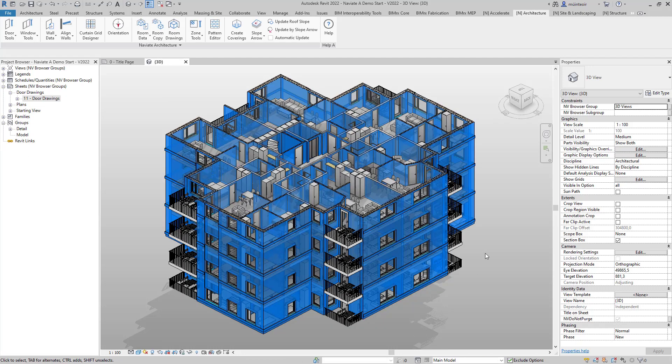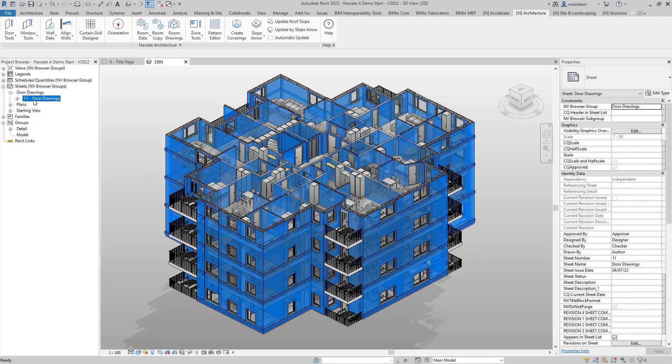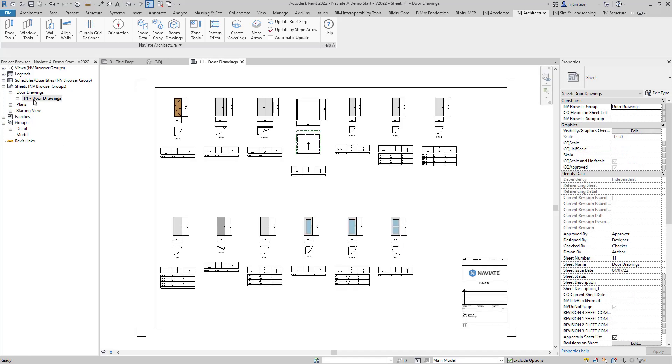Once the tool completes simply head over to your project browser and open your door drawing sheet. Here you will find all the doors have been automatically generated with a plan, elevation and a schedule and placed onto a sheet, saving you hours and hours of time on your architectural projects.